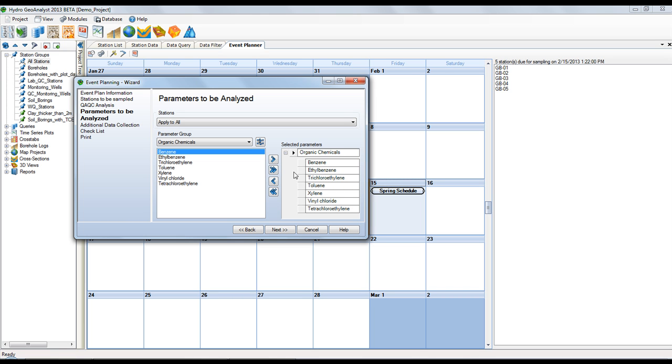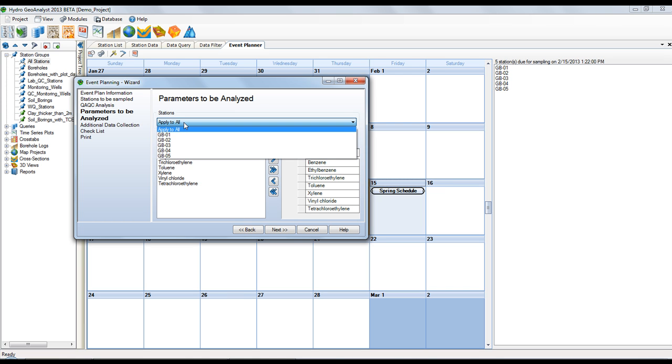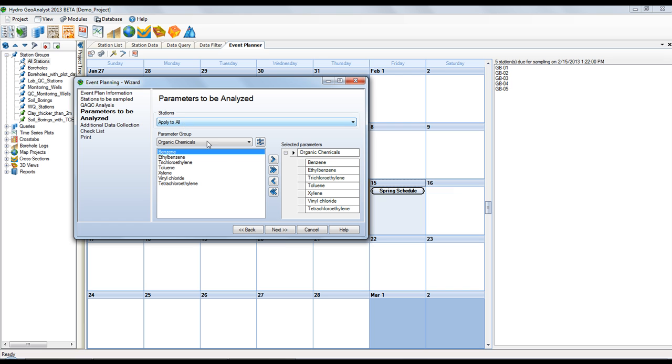By default, the same parameters will be applied to all stations. But you do have the option to designate which parameters will be analyzed individually.